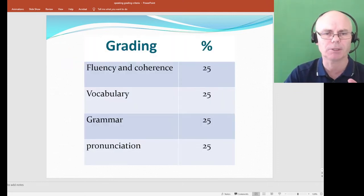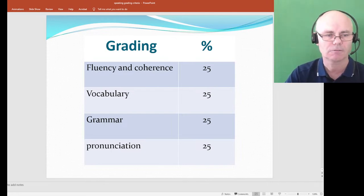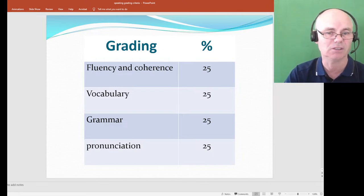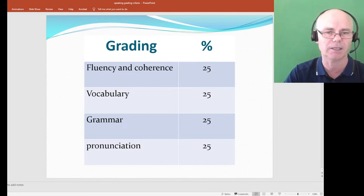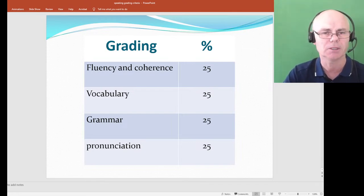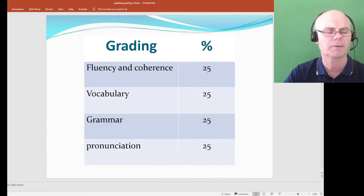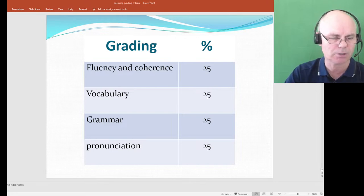There are four grading criteria: fluency and coherence, vocabulary (they call it lexical resource), grammar, and pronunciation. Let's look at those in more detail.